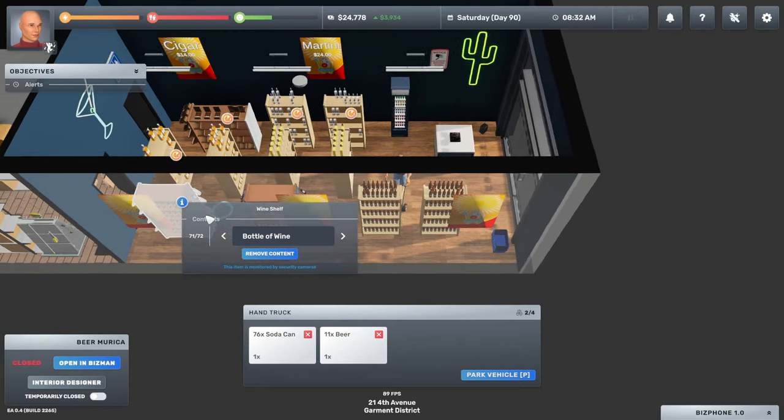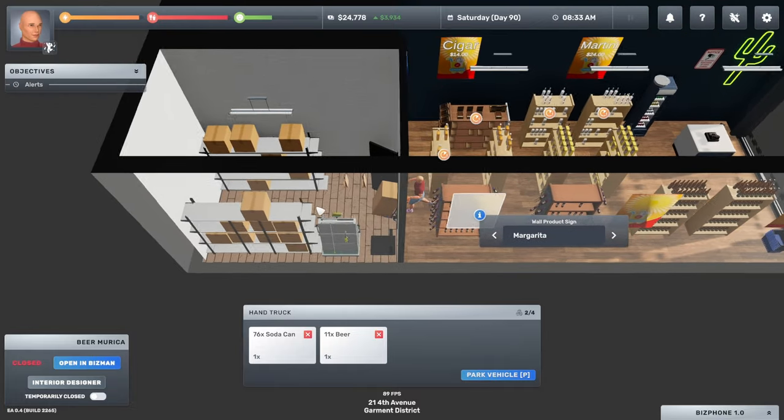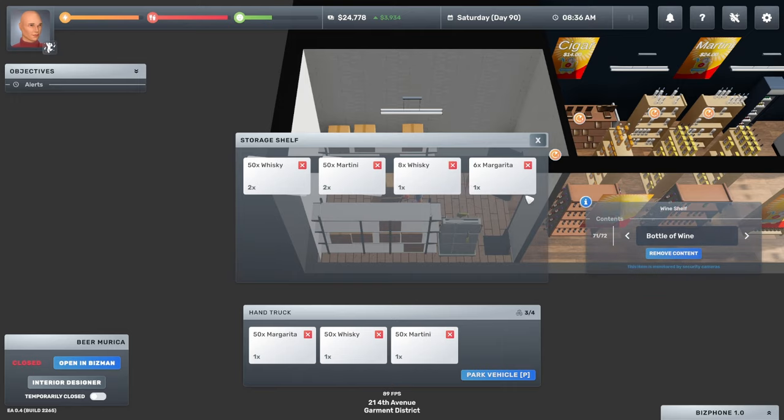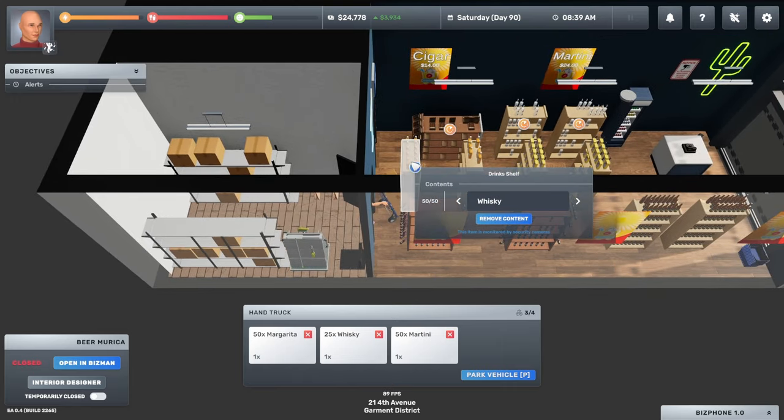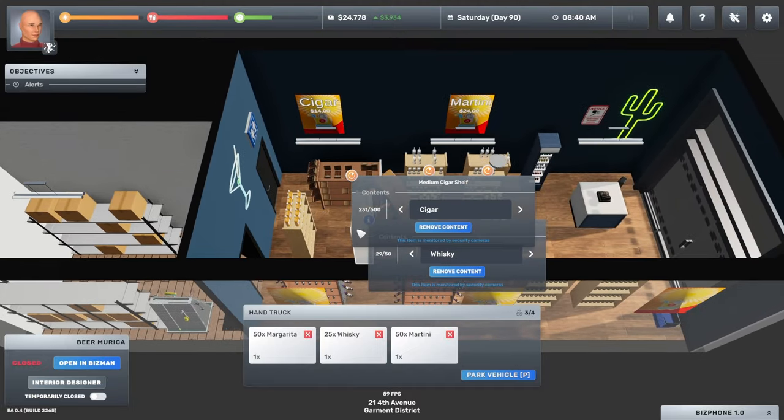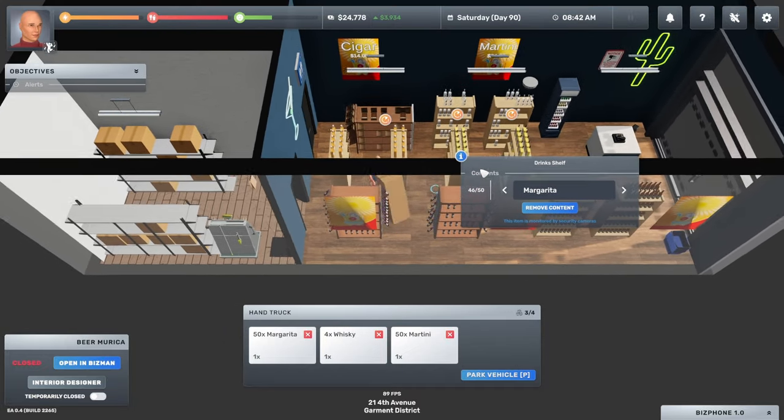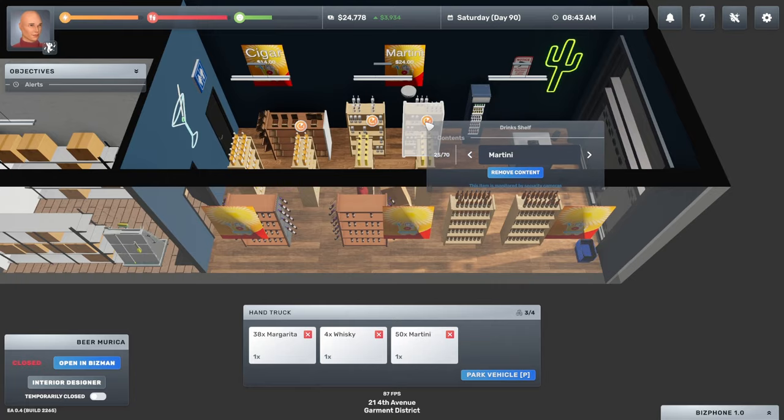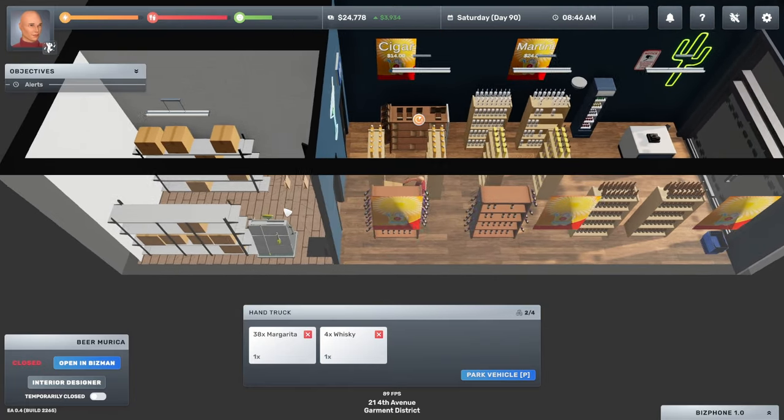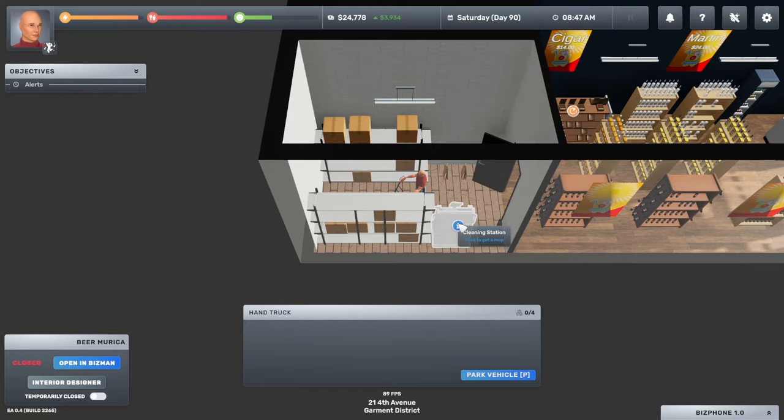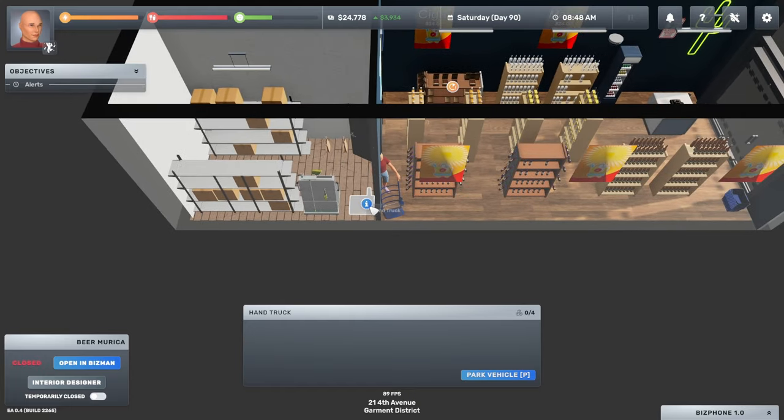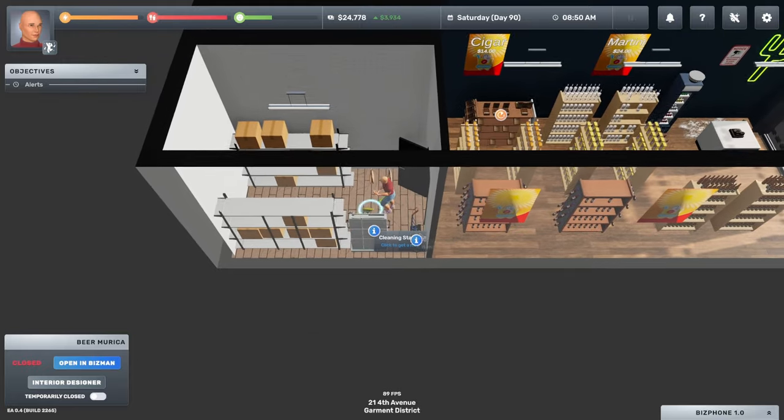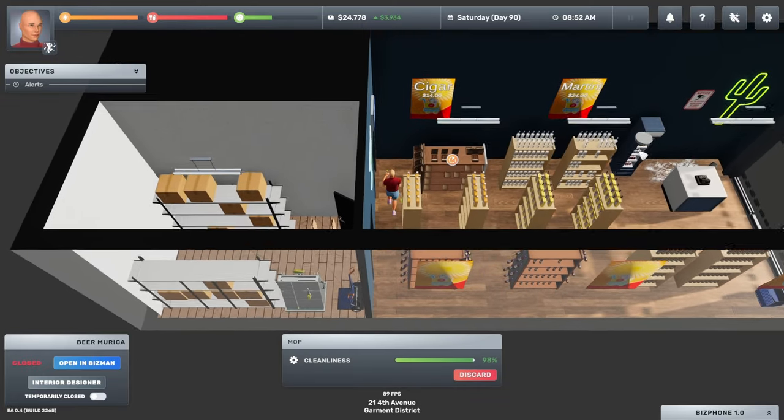The beer shelves are filled up, so that's good. We can hear margarita, whiskey, martini. So yeah, we need to go. Let's go buy some more cigars. We'll look at some stuff and then we'll let everybody do their job today. I'll stay out of the way.